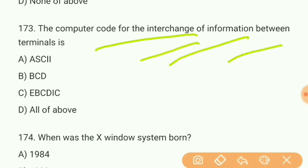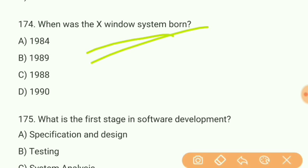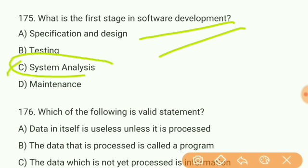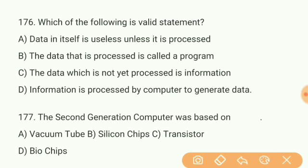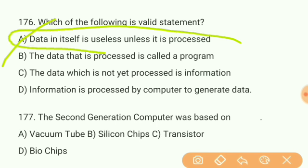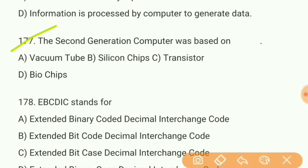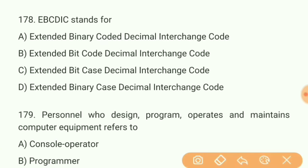Question 173: The computer code for the interchange of information between terminals is what? Answer — ASCII. Question 174: When was the X Window System born? Answer A — 1984. Question 175: What is the first stage in software development? Answer C — system analysis. Question 176: Which of the following is a valid statement? Answer A — data in itself is useless unless it is processed. Question 177: The second generation computer was based on what? Answer C — transistors.